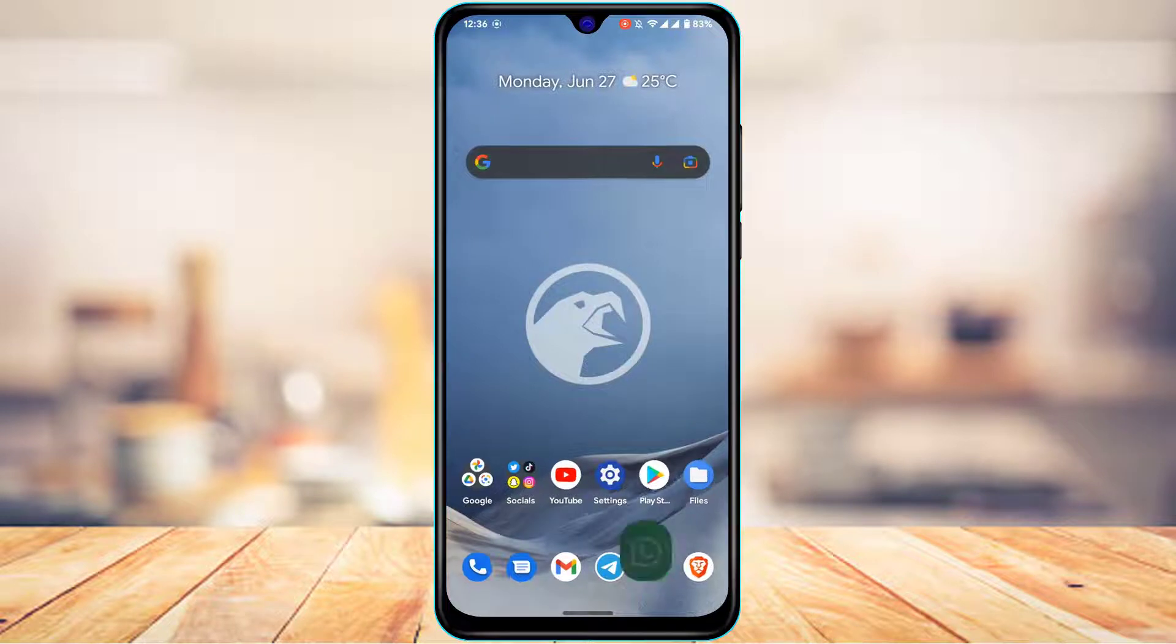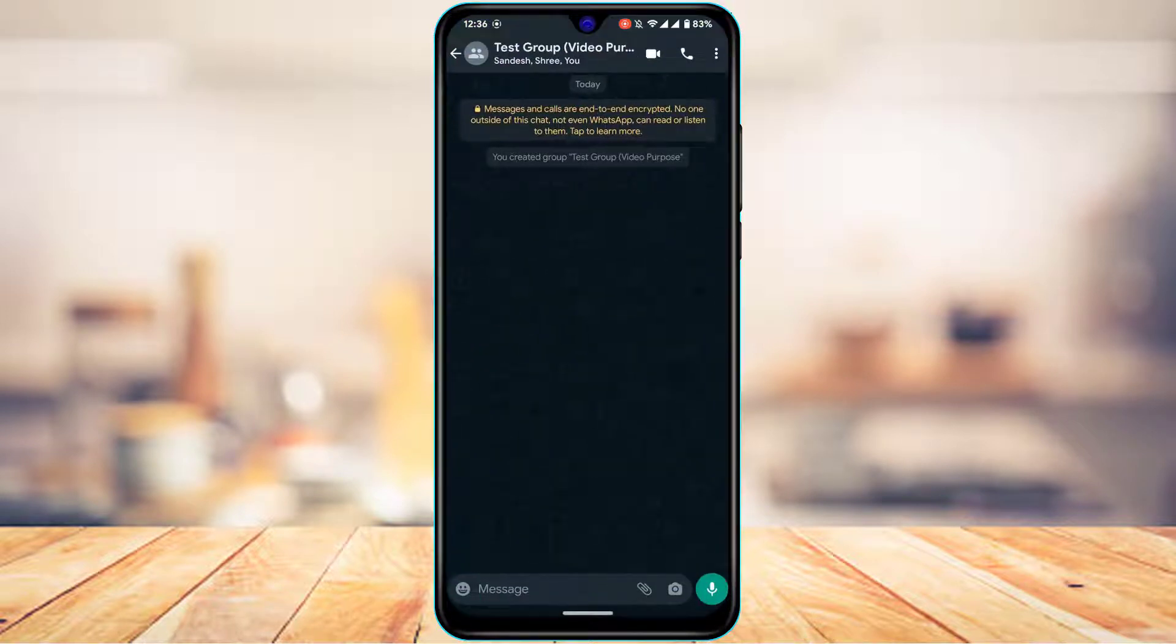After you update WhatsApp, you want to open WhatsApp and make sure you are logged into your account. Now currently, let's say that this is a current group on which I want to add a particular member.